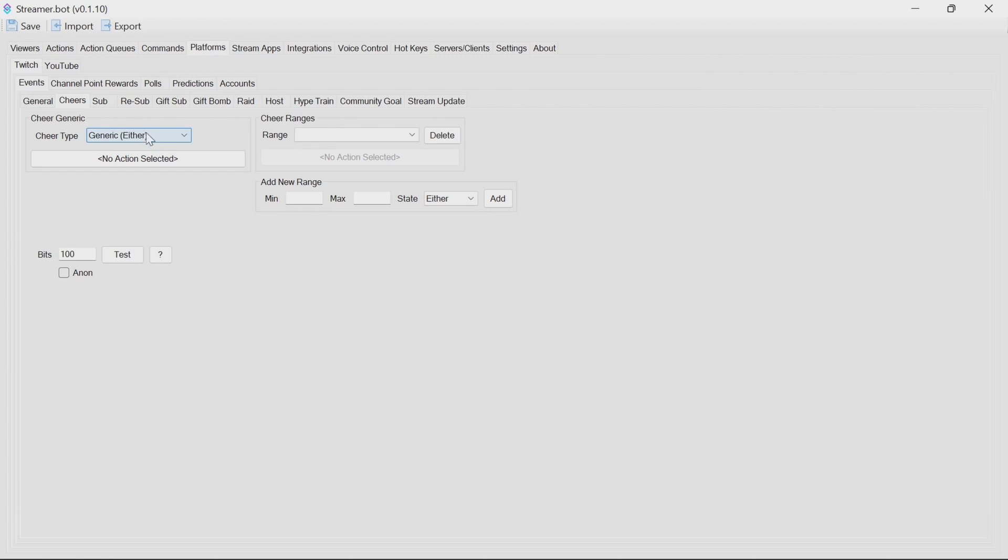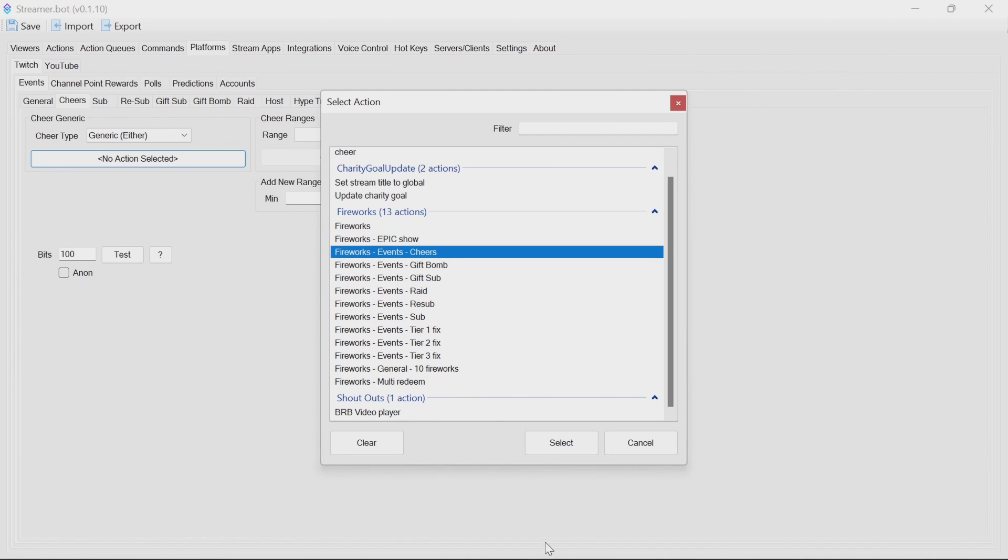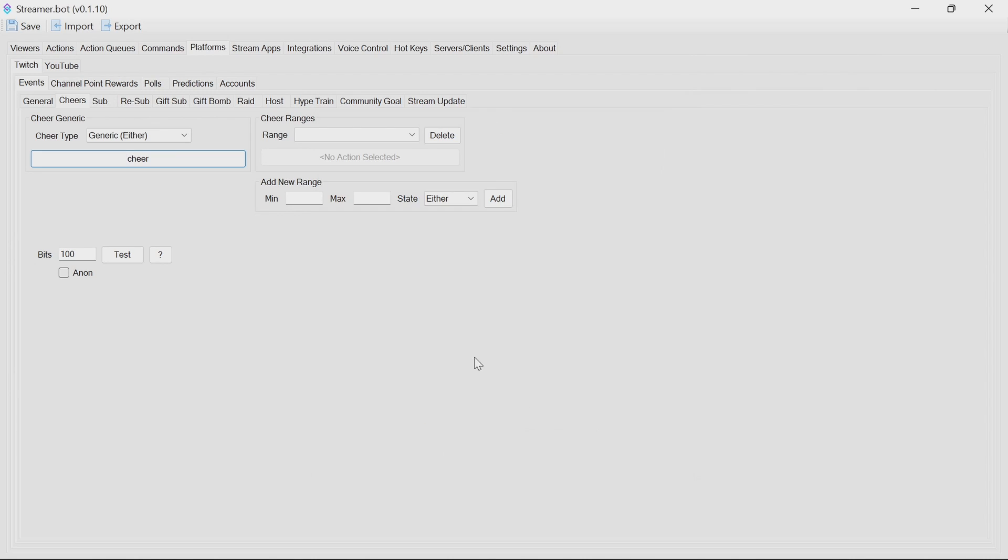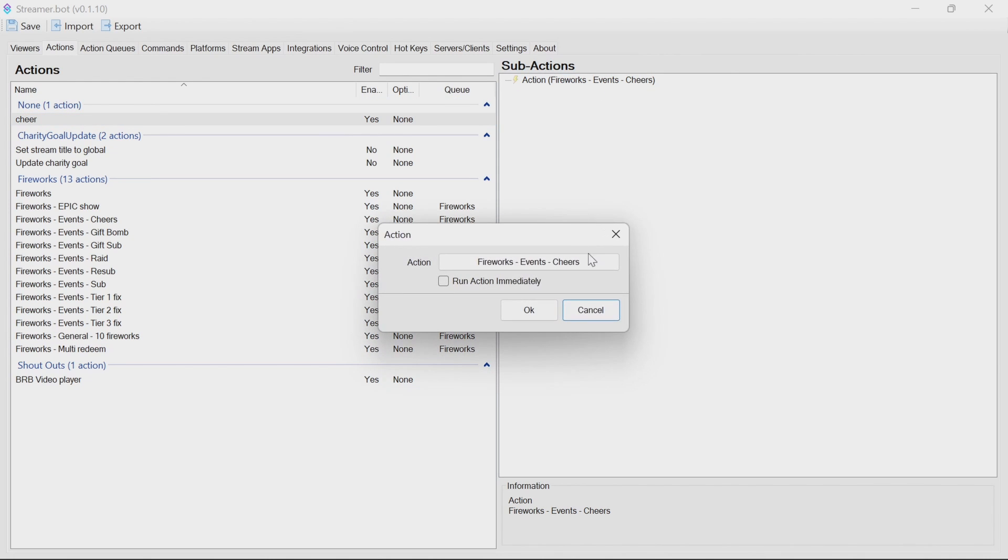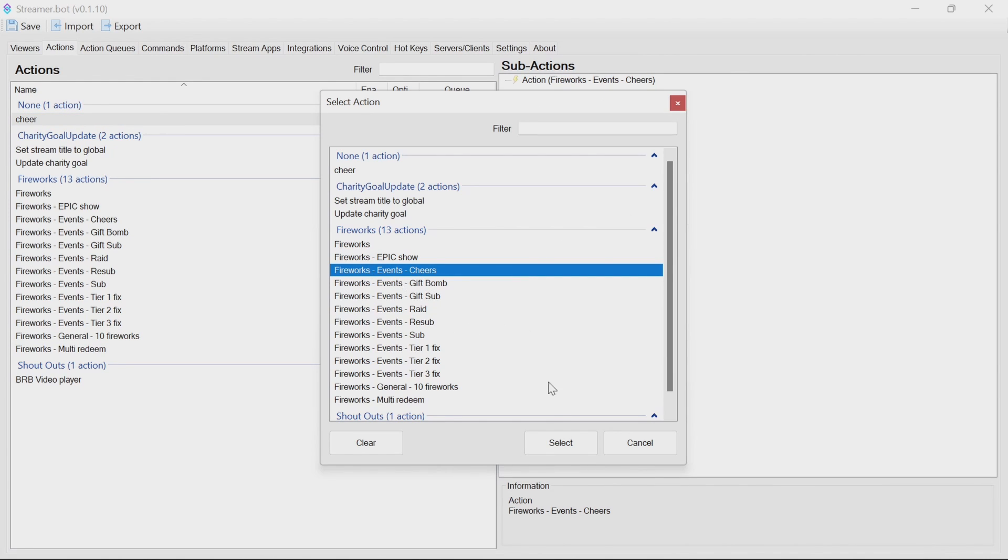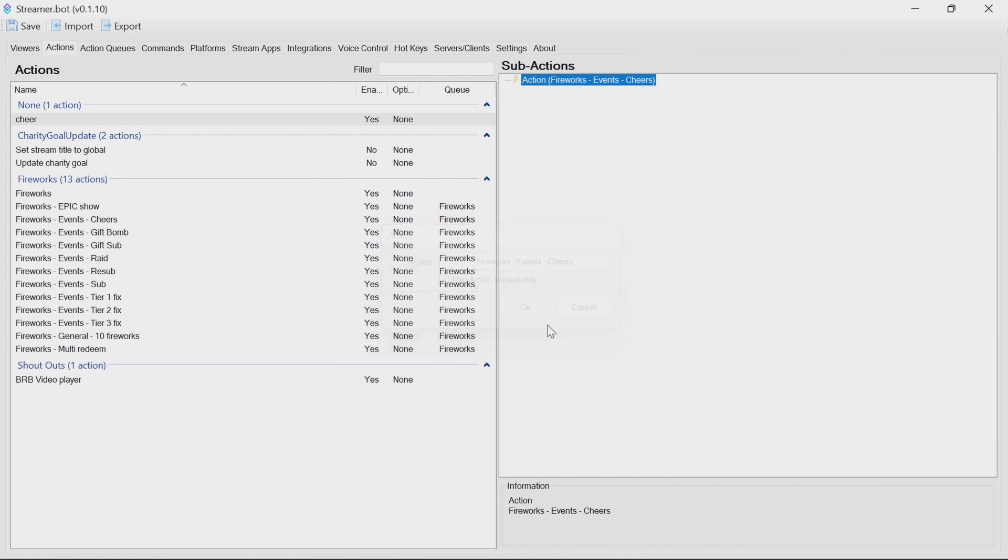If you want to set up cheers, for example, let's start with that. And you can just pick the cheers action here. Now, if you already had a cheer action, you can go to here, see if it's got an action there already. Find the action. And then you can do something like go to the fireworks events cheers in there. So you can add this to your actions that you already have in place for events, rather than having to replace them.